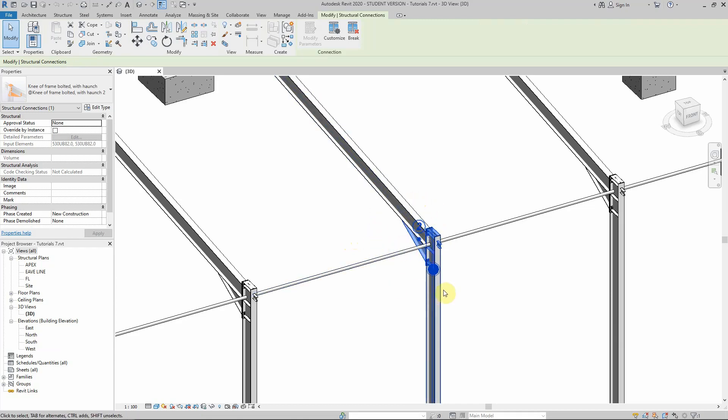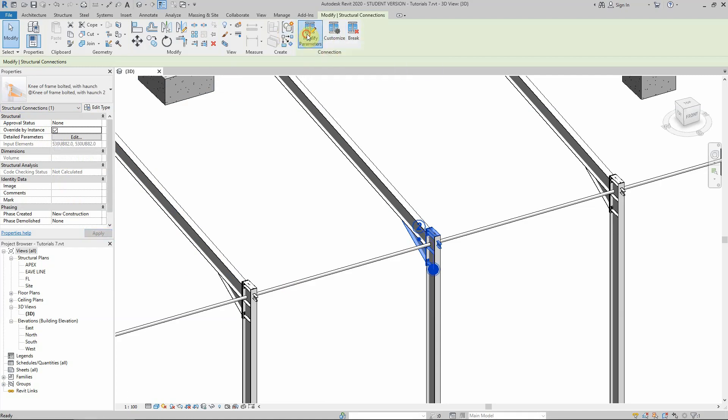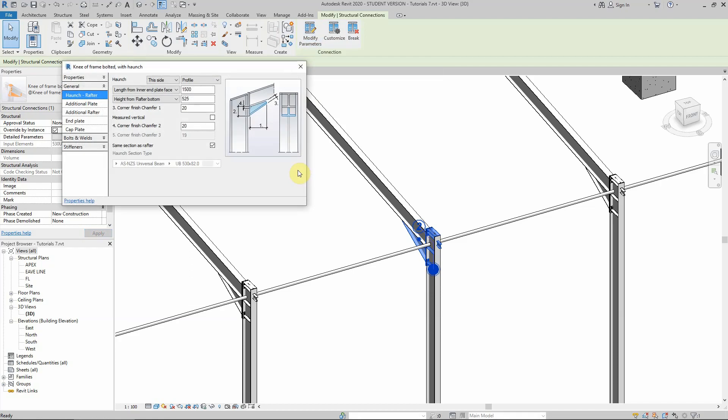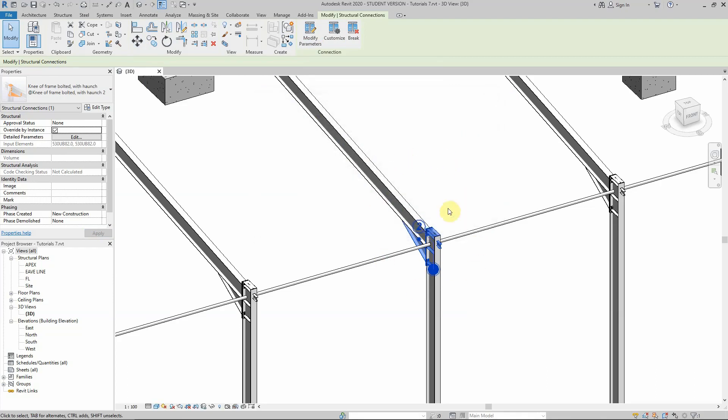Instead of going straight to the properties, you have to tick this box: Override by Instance. When you tick this box, give it a minute, and this button here will be modified and activated. Now we can go ahead and do the standard changes without worrying about changing the original connection—you're just changing this one particular connection.